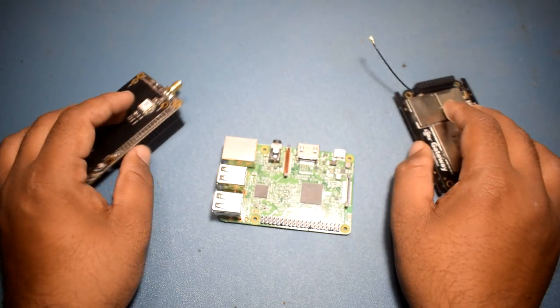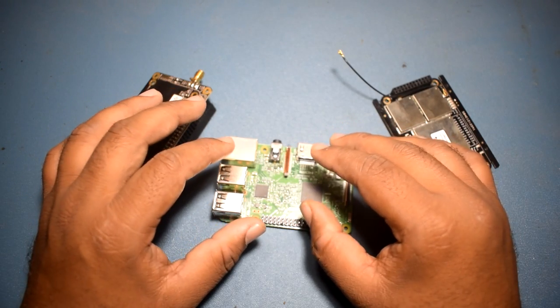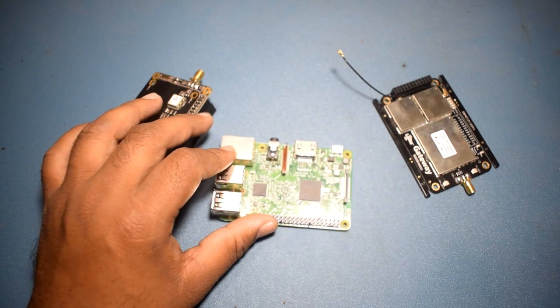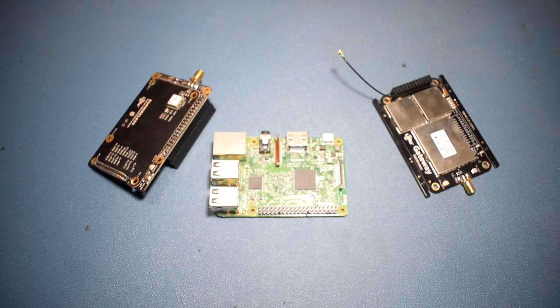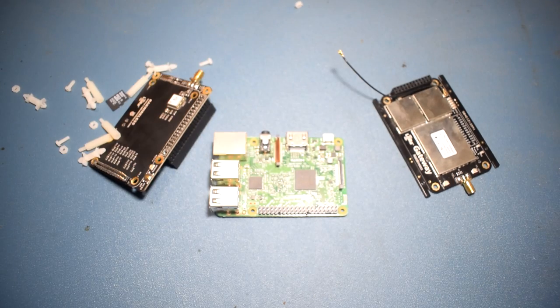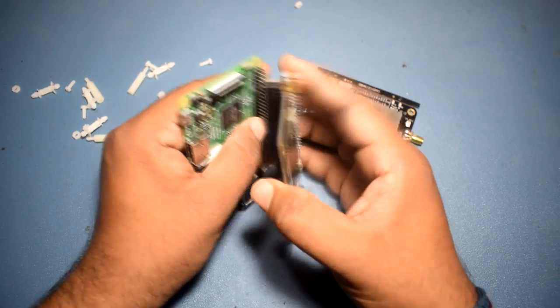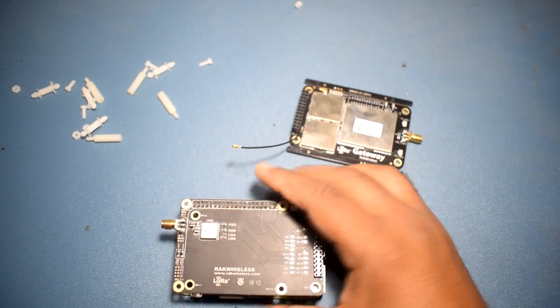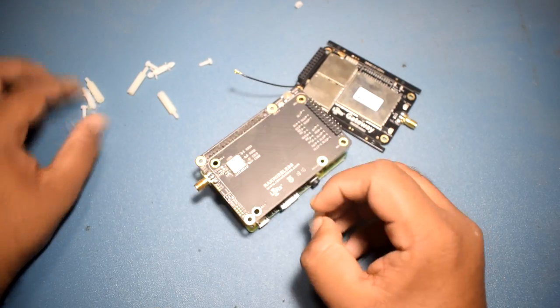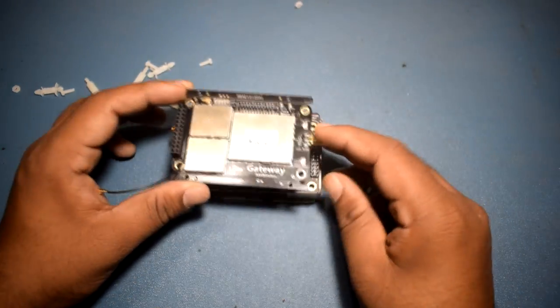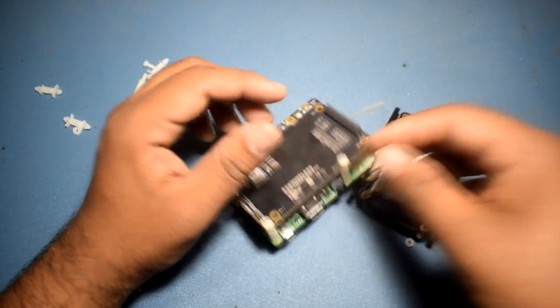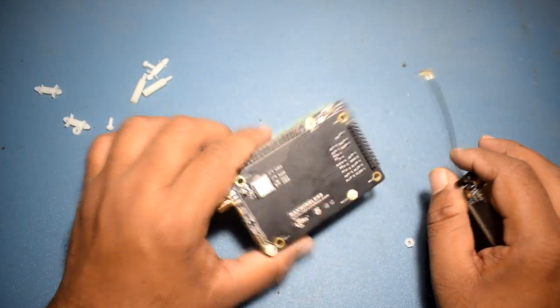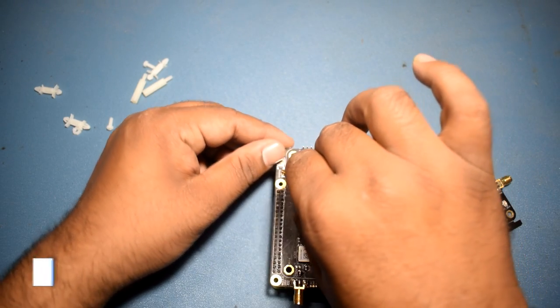I am just going to connect everything and we will get into the system. We will download the OS required for it and set it up further. After putting the adapter board to the Pi, make sure you connect the GPS input.